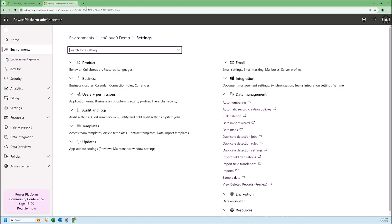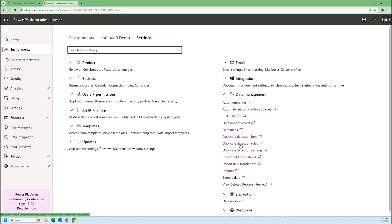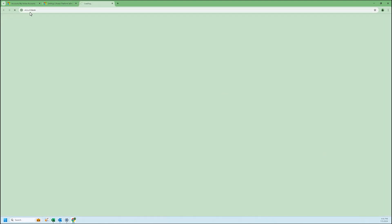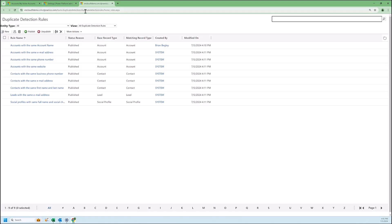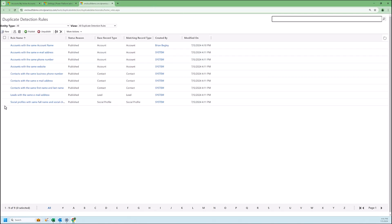Now I'm going to head back to our Power Platform admin center and we're going to look at the rules. I'm going to go to duplicate detection rules underneath data management. When I open it up, I get a new screen — once again the old-style Dynamics 365 admin center. When it loads, these are the nine out-of-the-box duplicate detection rules that Microsoft provides.